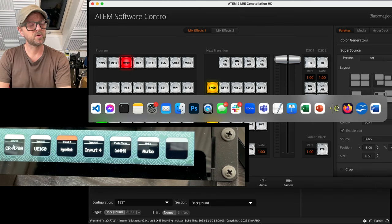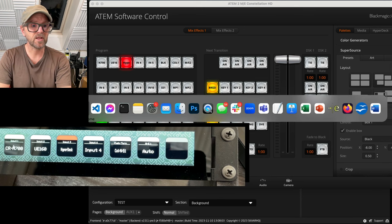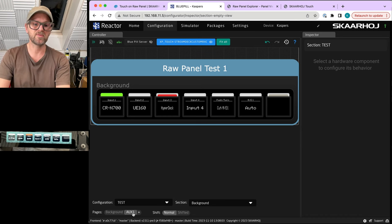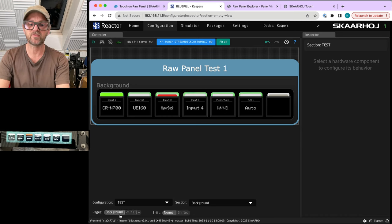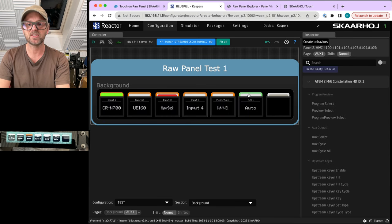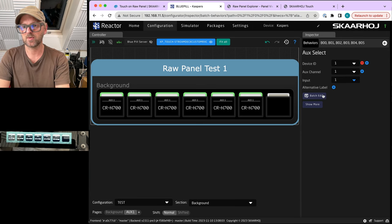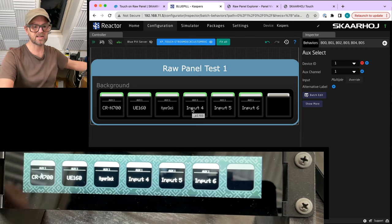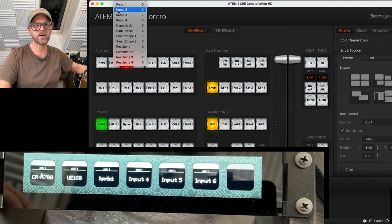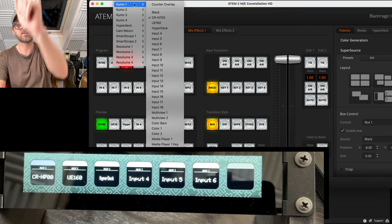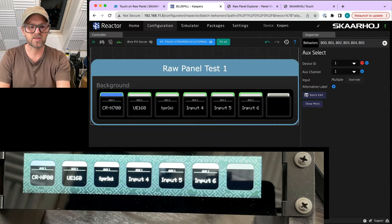Coming back, I wanted to have the second page populated with something. On this second page you can see it is transparent — there's nothing on it — and this is why we see the underlying actions of the background. On this layer, if I drag across these six buttons and go to Auxiliary Select, I can choose a channel, choose an input, and use the batch editor to increment the input numbers. Now I have auxiliary selection — we can verify this by looking at the first output, and you can see I am actually controlling auxiliary output one on my ATEM 2ME Constellation switcher.